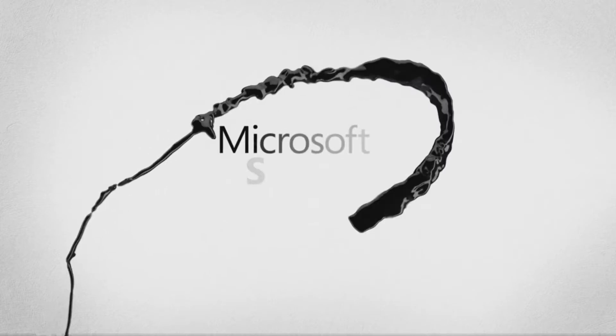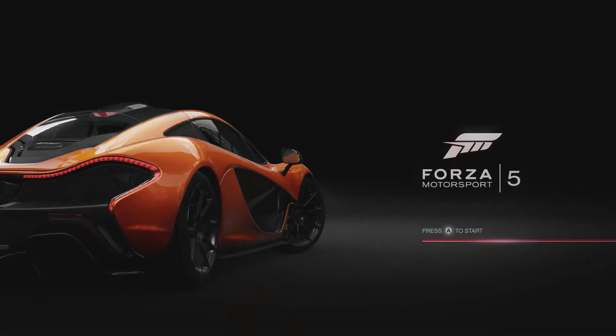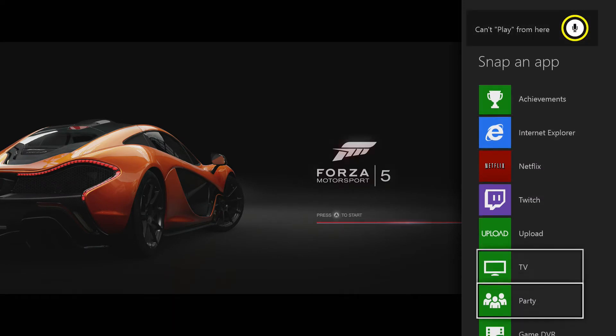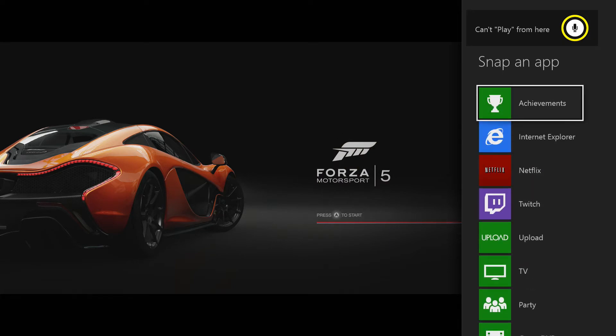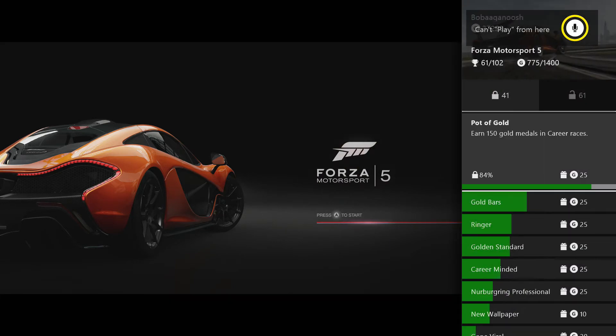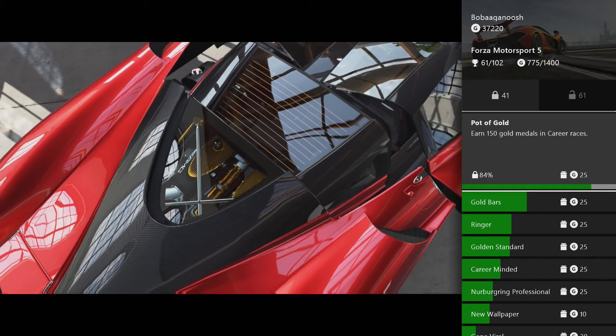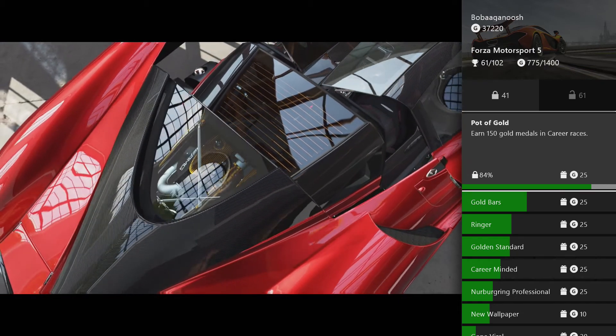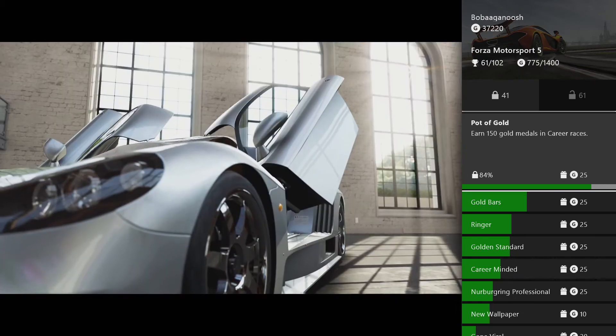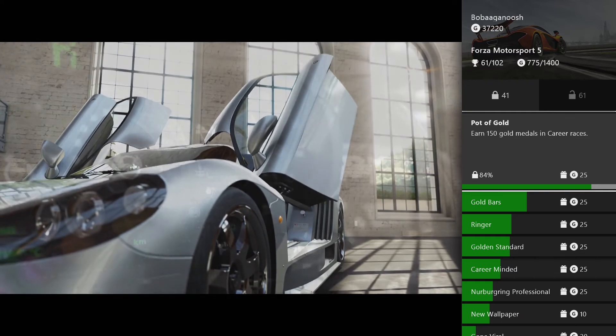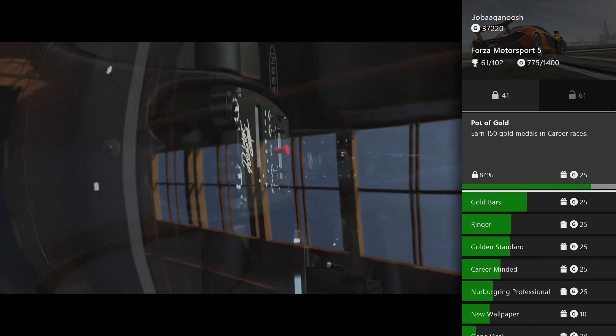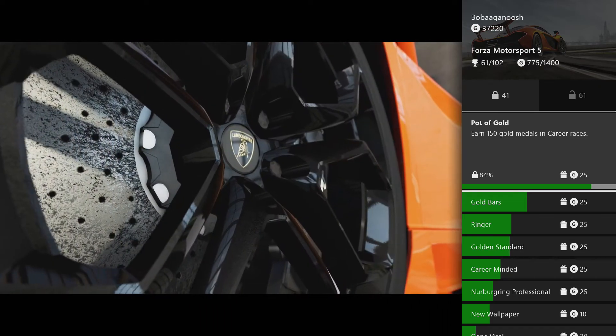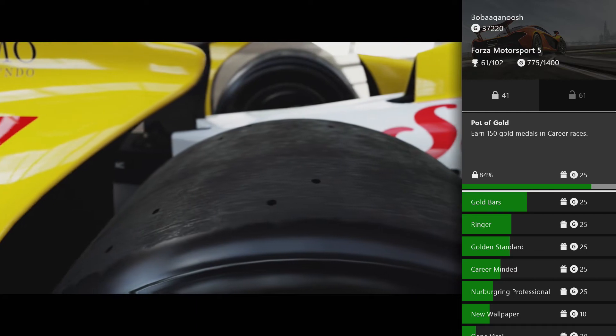So we're going to double tap the Xbox button and it's going to bring up all of this stuff right here. We're going to go to Achievements. As you can see up top, it shows what my gamertag is and what my gamer score is. It says we're on Forza 5, and so far I have 61 out of 102 achievements unlocked for this game with 775 gamer score out of 1400.